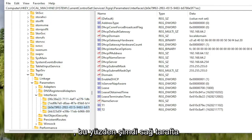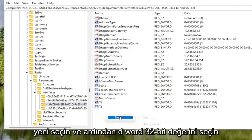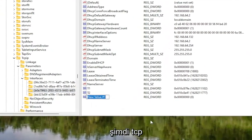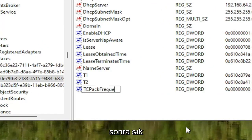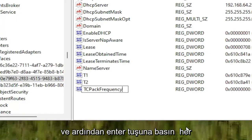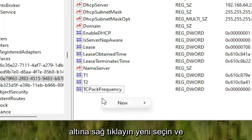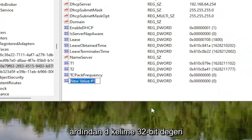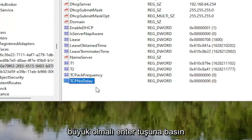On the right side of the selected folder, right-click in a blank area, select New, and then select DWORD (32-bit) Value. Name this value TCPAckFrequency — T-C-P-A-C-K-F-R-E-Q-U-E-N-C-Y — with the first letter of each word capitalized, exactly as shown on screen, then hit Enter. Right-click again underneath it, select New, then DWORD (32-bit) Value. Name this one TCPNoDelay, with the first letter of each word capitalized, then hit Enter.